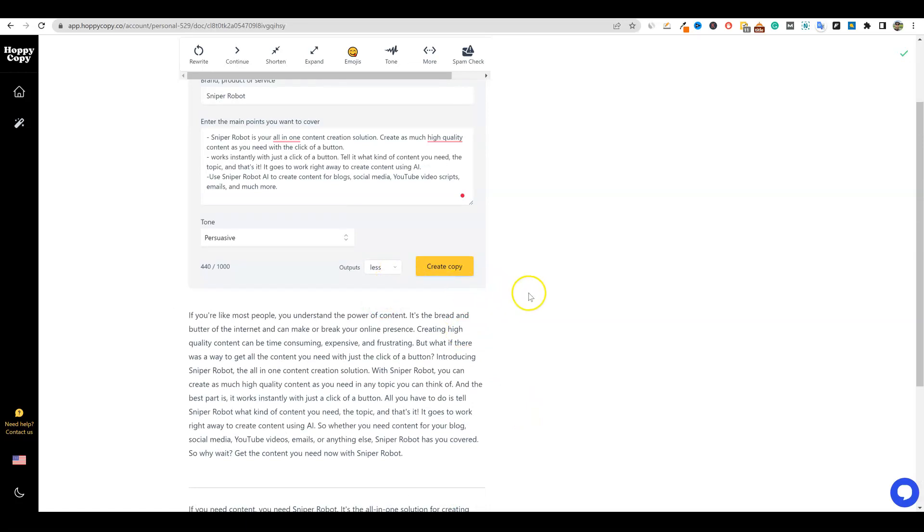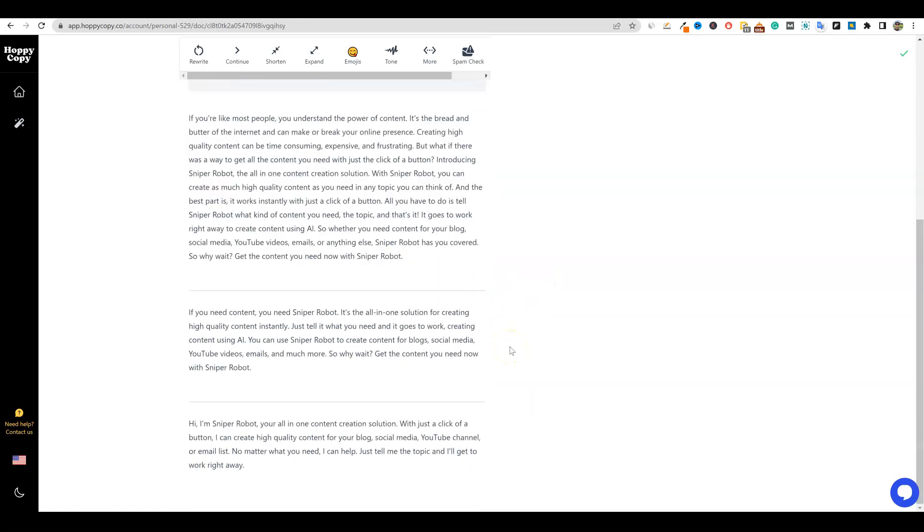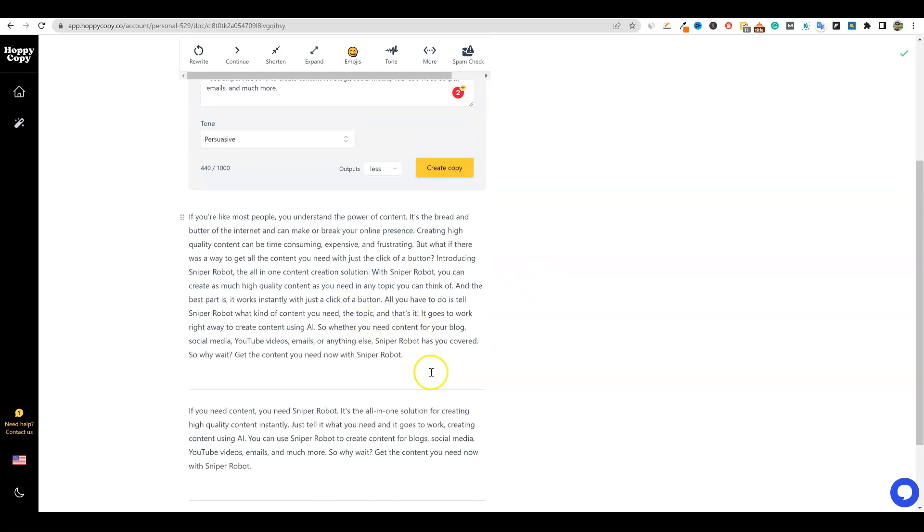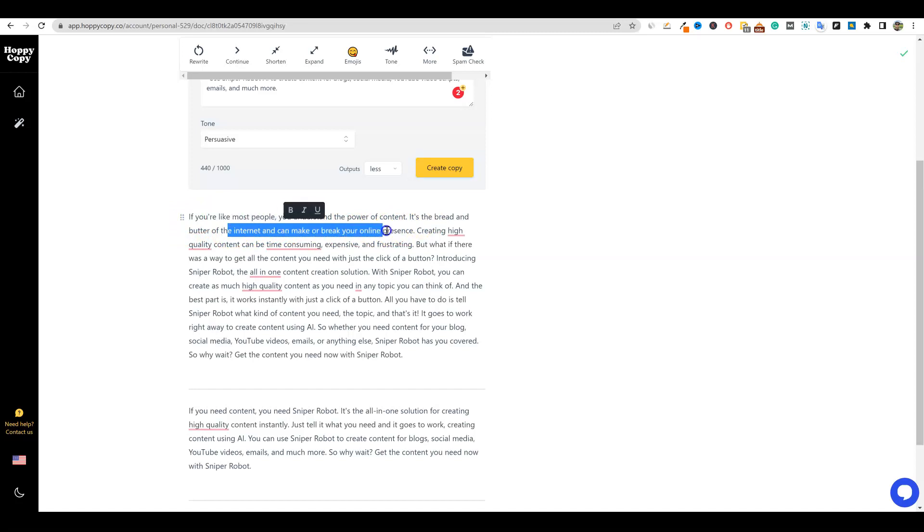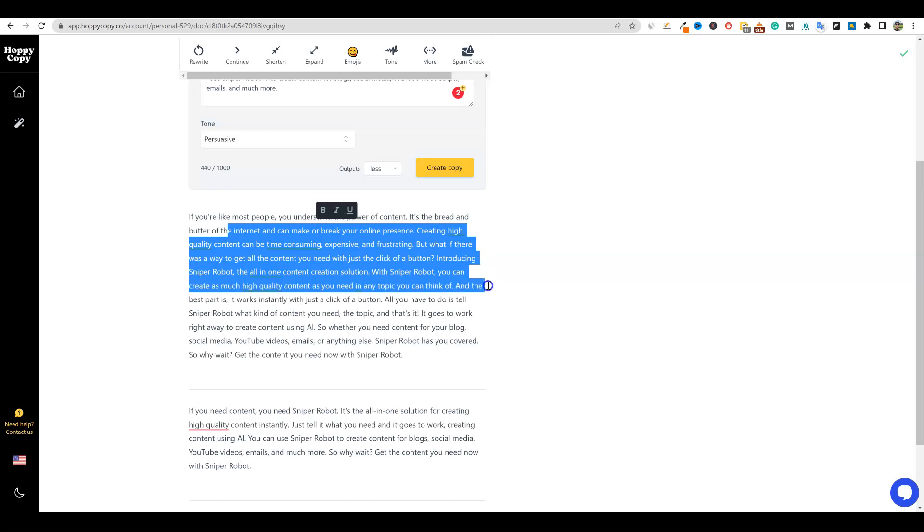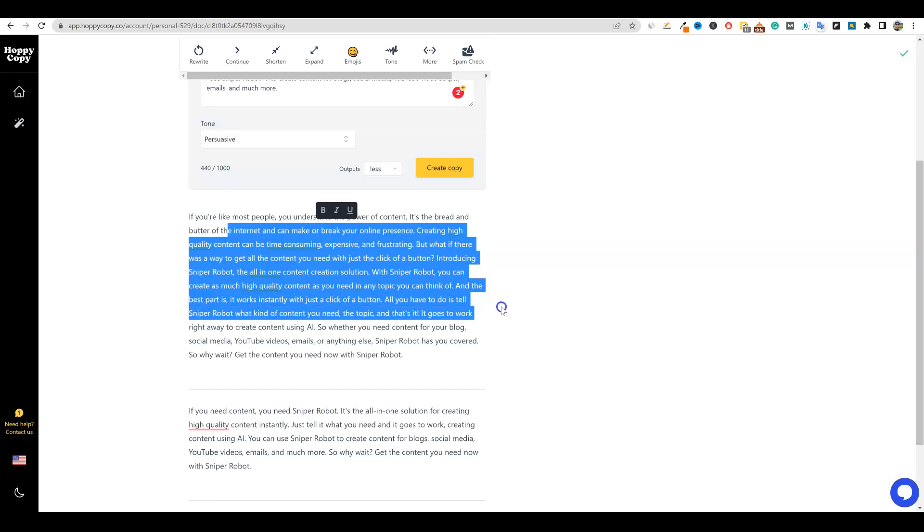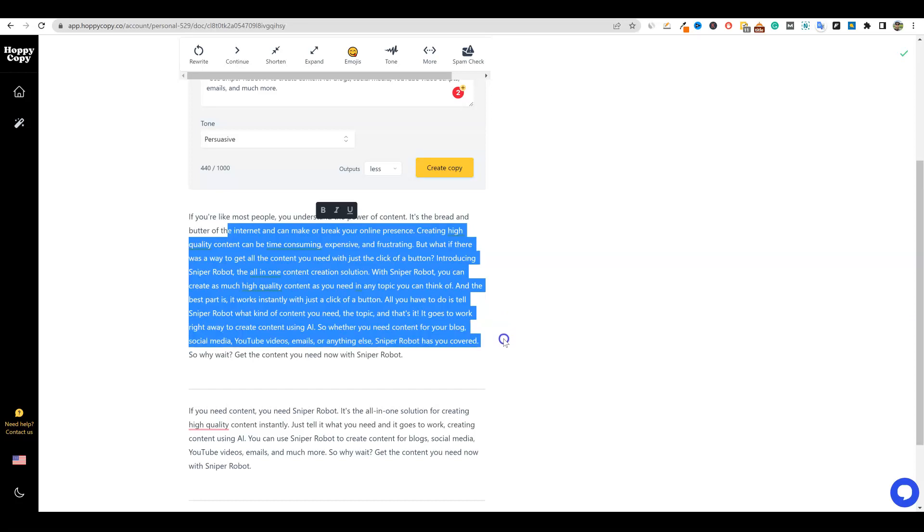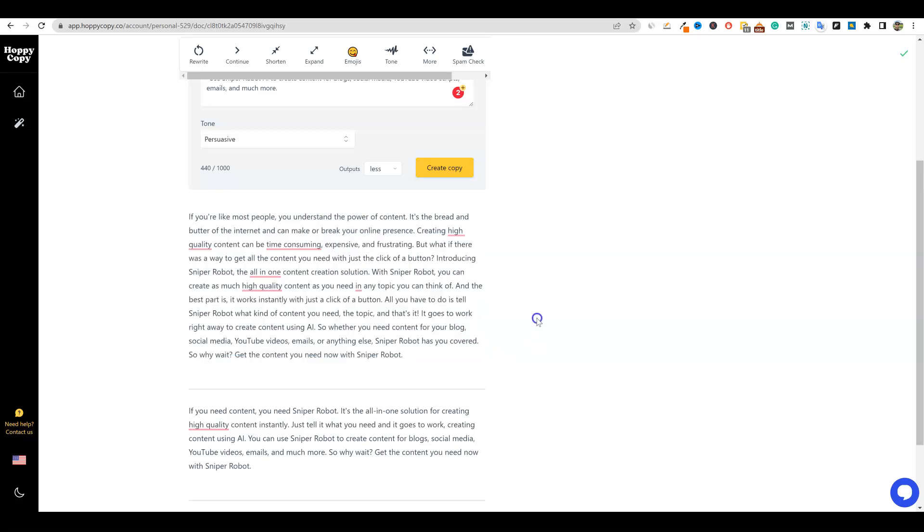Now it's going to go out. It's going to use the talking points that I put in there, the main points and benefits. It also knows the brand or the product or service name is sniper robot. And we're going to come down here and you can see the output. So it gave us three. I think that if you select more over here, it gives you literally like five or 10. So you want to be careful with your credits. You can see right here - if you're like most people, you understand the power of content. It's the bread and butter of the internet and can make or break your online presence. Creating high quality content can be time consuming, expensive and frustrating. But what if there was a way to get all the content you need with just one click of a button? Introducing sniper robot, the all-in-one content creation solution.